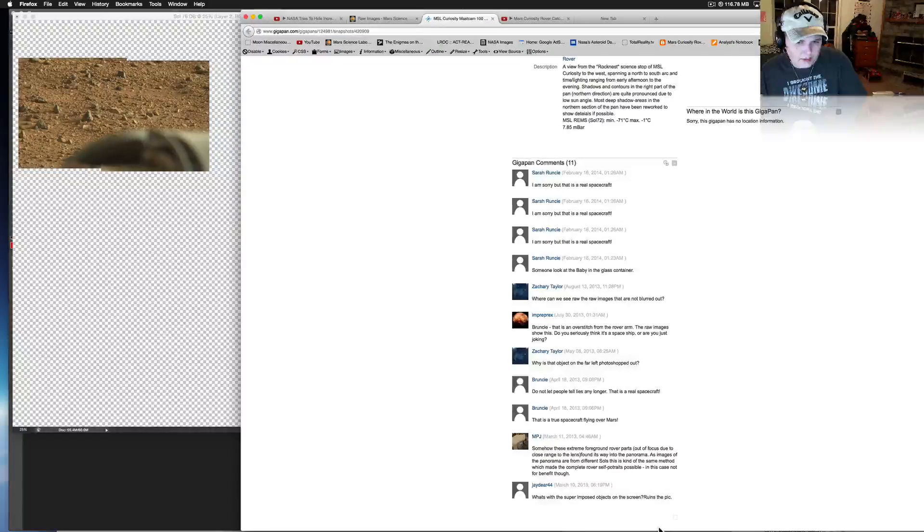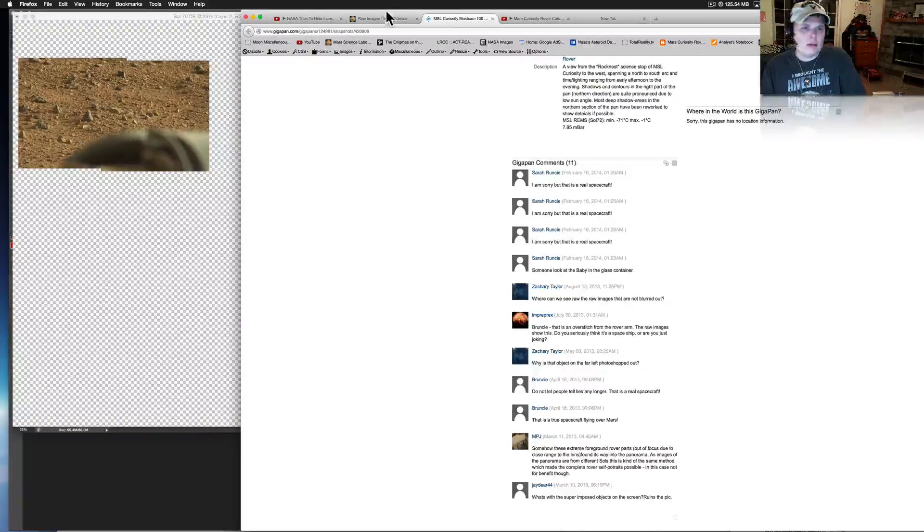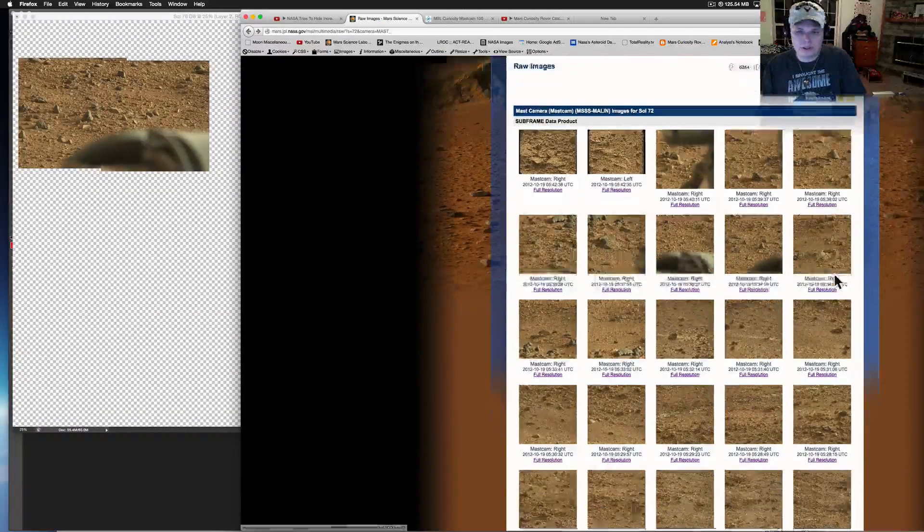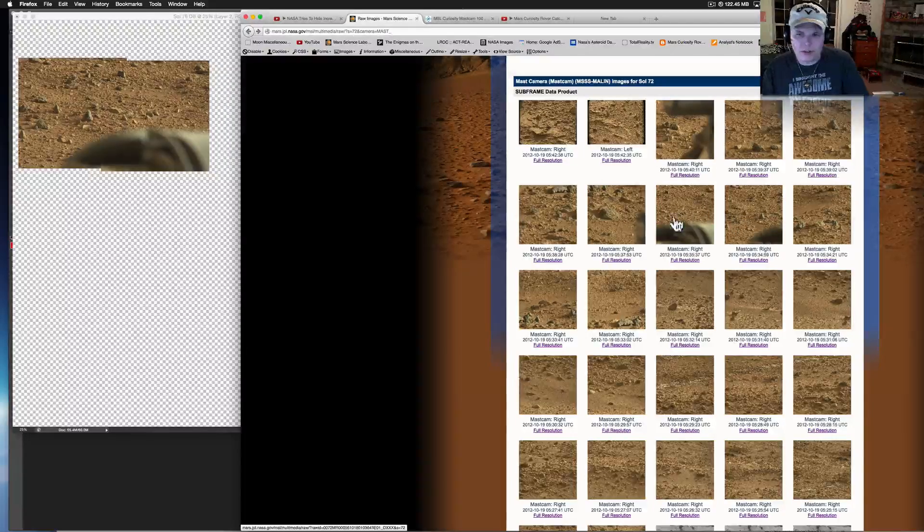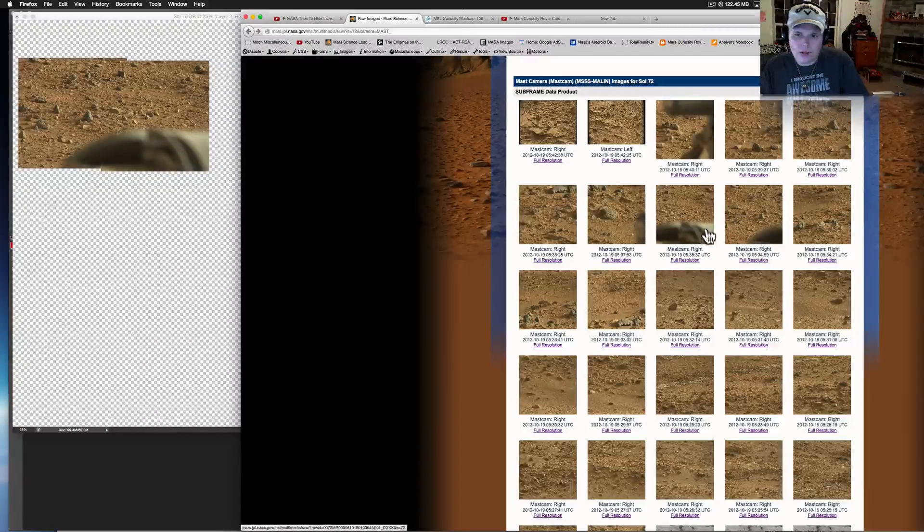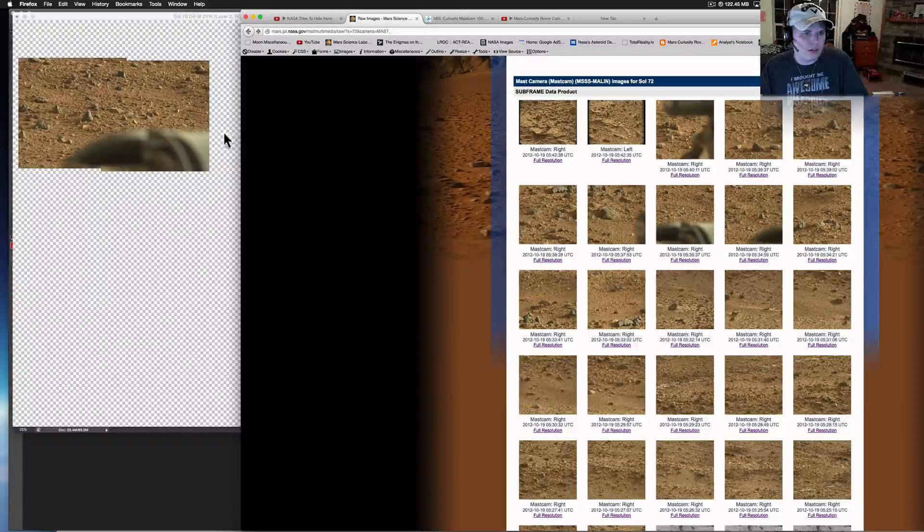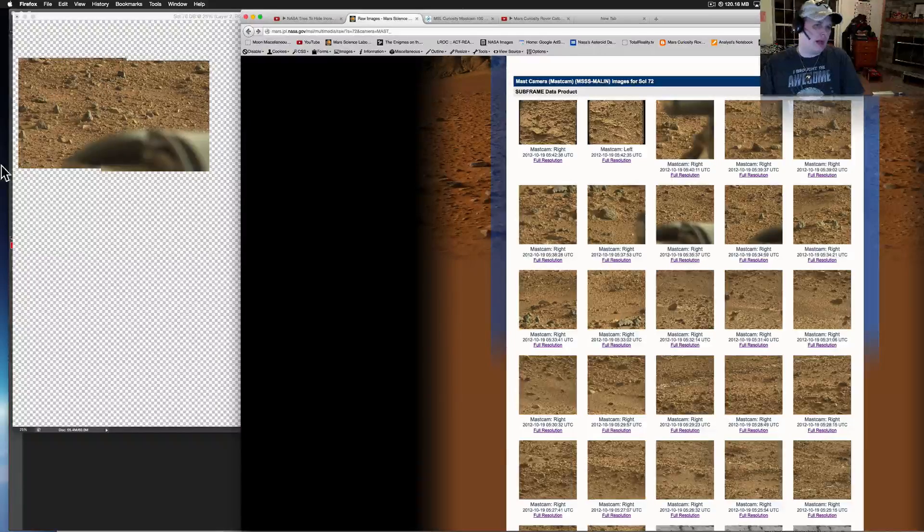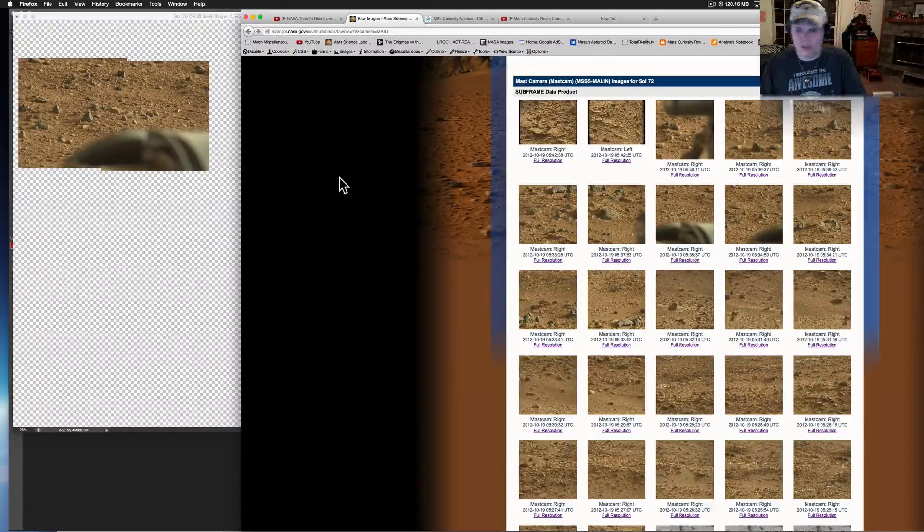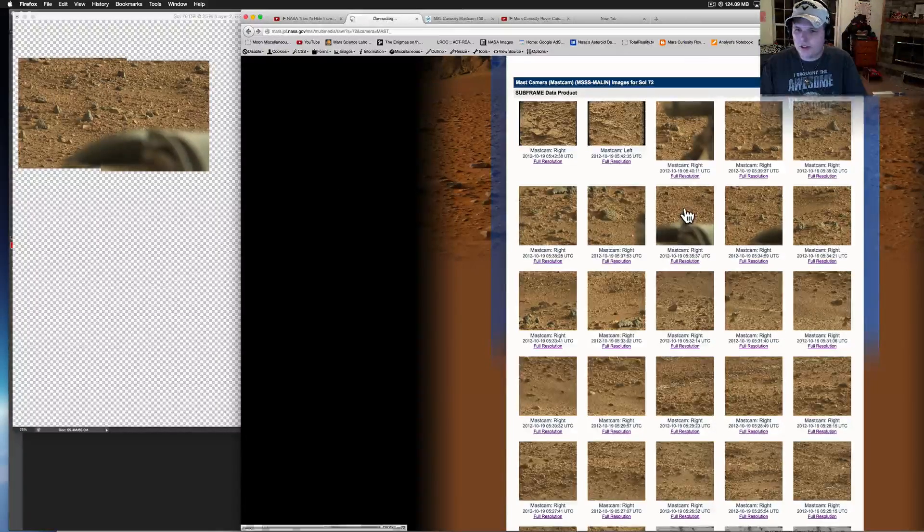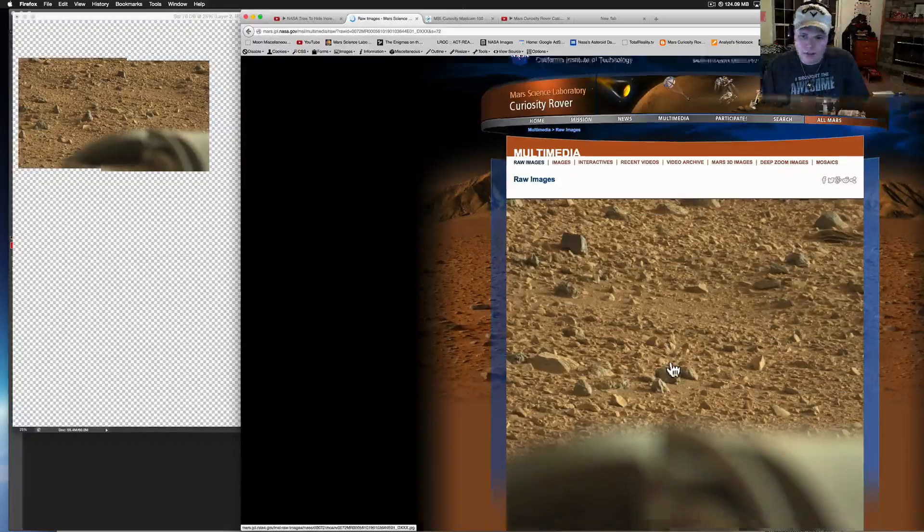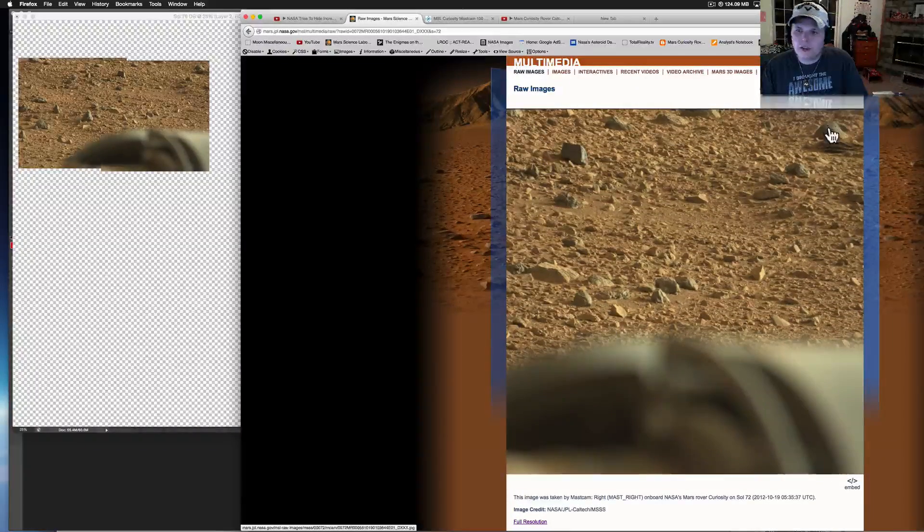Or due to, let's see here, there we go: somehow these extreme foreground rover produces from MPJ out of focus due to the close range in the lens found this way into this panorama. Basically when he was downloaded all these images, and you can see it right here, here's the image right here. And what I've done is I've actually put it together over here in Photoshop just combine the two so you can see exactly what it is.